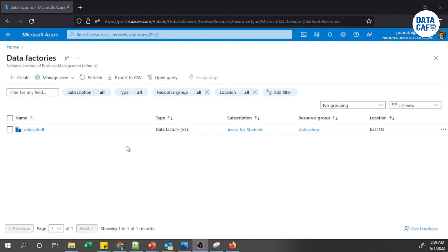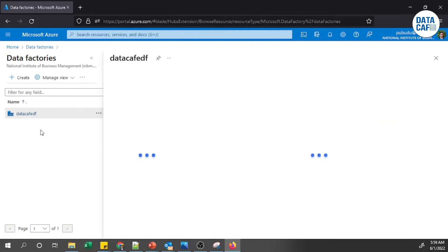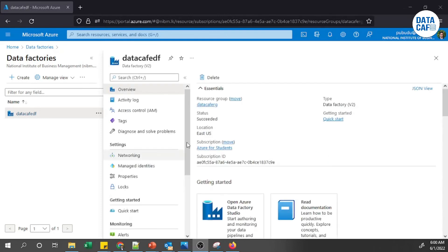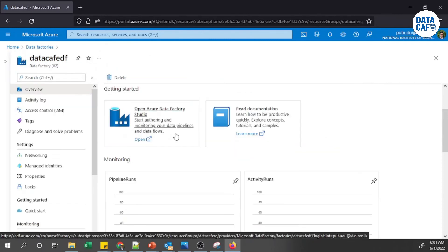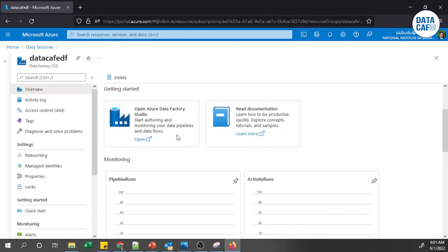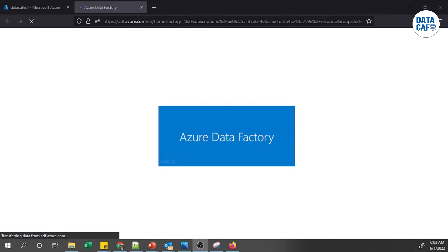The recently created Data Factory instance is now visible. Clicking on it loads the configuration page. To connect to the Data Factory, there is a button called 'Open Azure Data Factory Studio'. I'll click it to open the studio — it will take a few seconds to load.